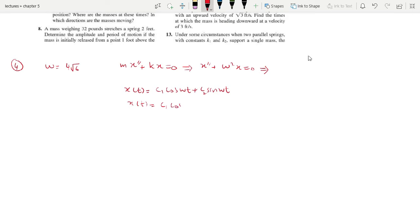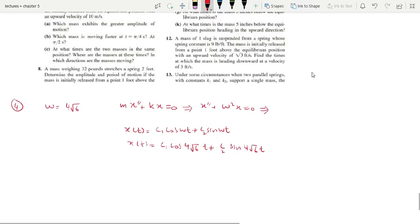So x(t) equals C1 times cosine of 4√6 t, plus C2 times sine of 4√6 t. This is now the equation of motion for question number 3. Question number 4 has different initial conditions.